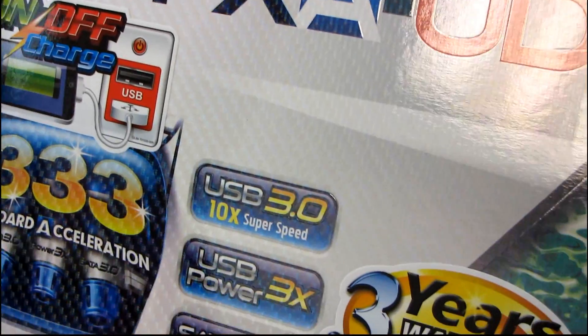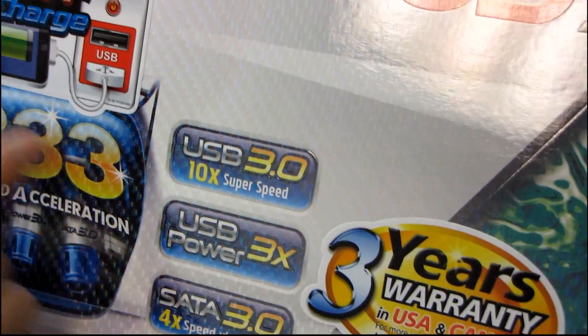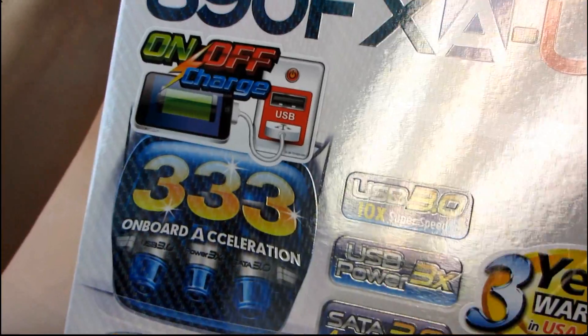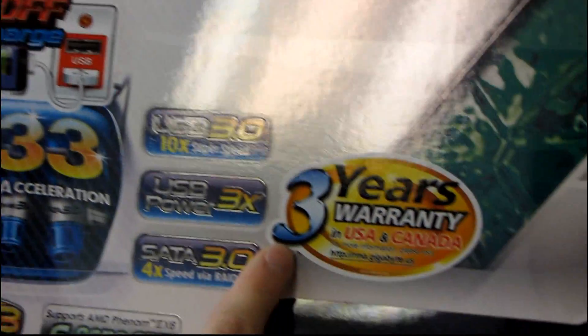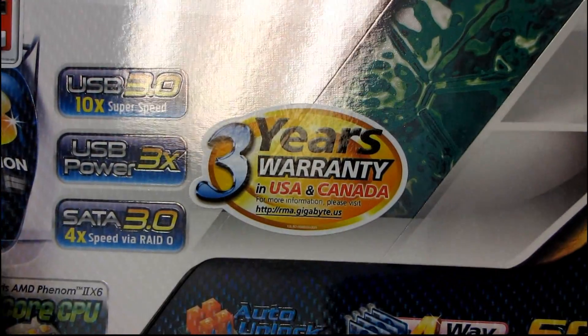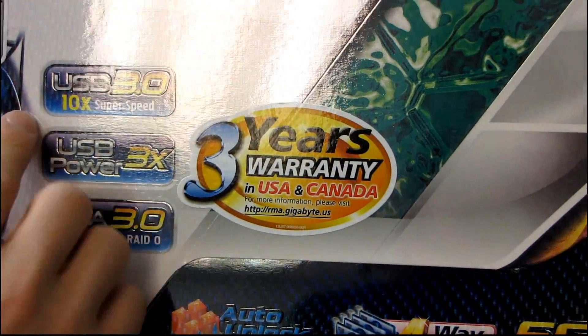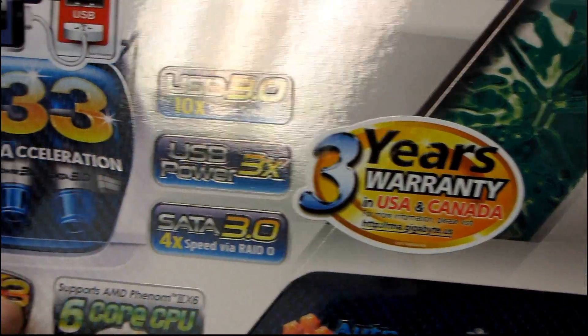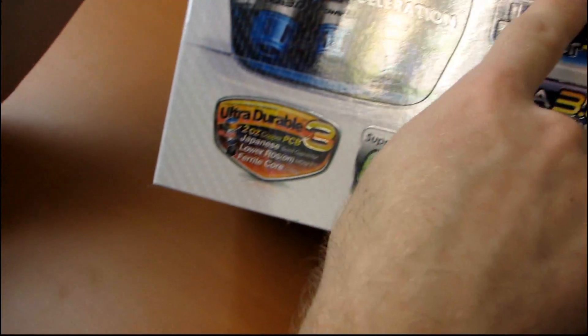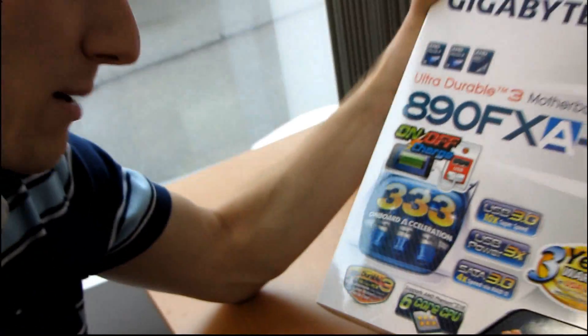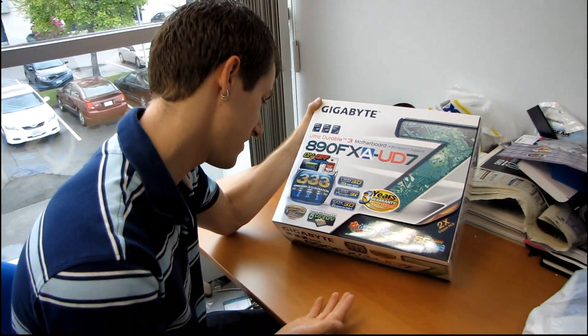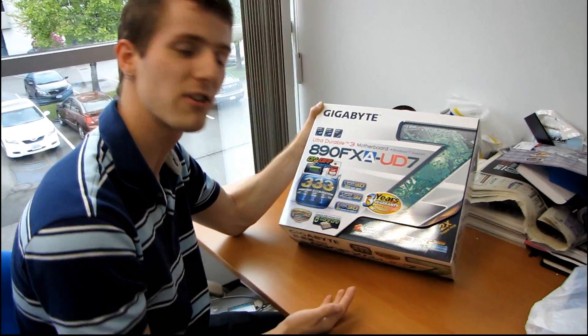You've also got support for USB 3, as well as SATA 3, as part of their 333 thing. You also have a three-year warranty. They should call it like 3333 in Canada. An ultra durable 3. It should be like five 3s. How many more 3 things can we do?